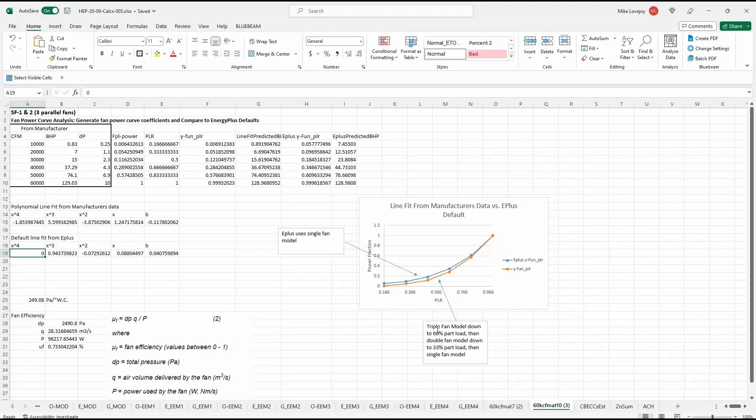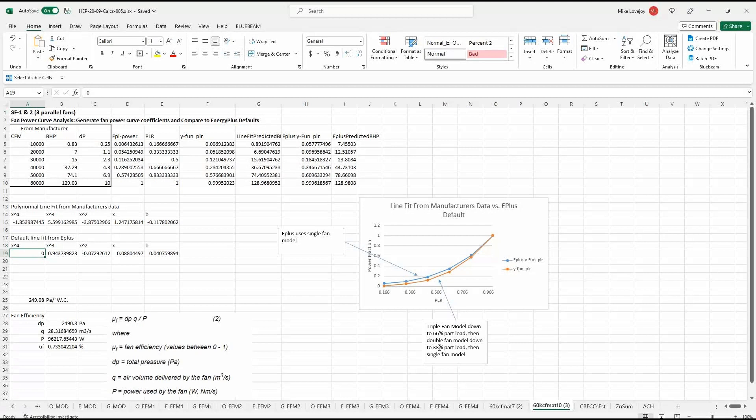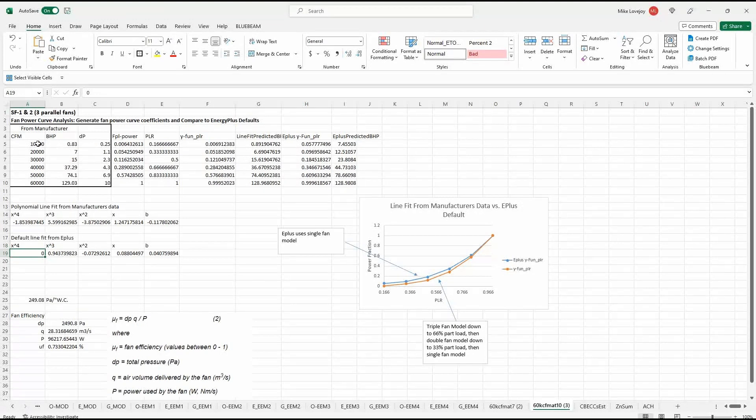So this is a triple fan model and from 100% full load all the way down to 66% part load that has all three fans running. And then we have a double fan two fans running down to 33% and then a single fan down to the minimum flow which in this case is 10,000 CFM.